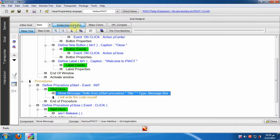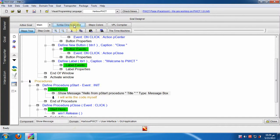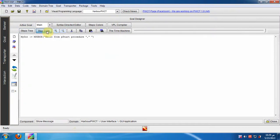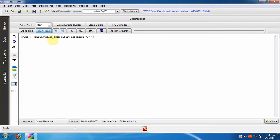Disable the syntax directed editor so we can modify the code behind the generated steps. We can select the code, copy it and modify it.